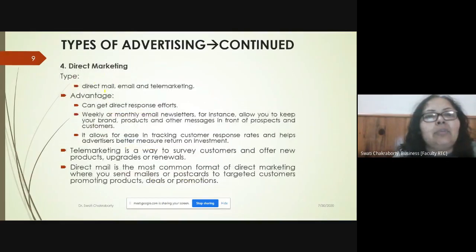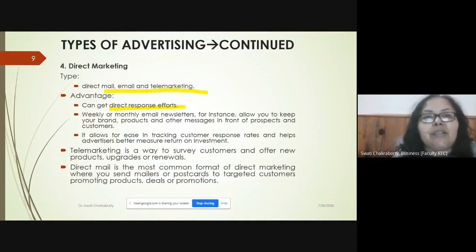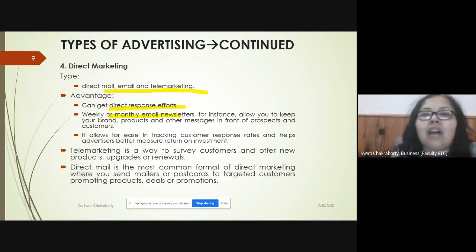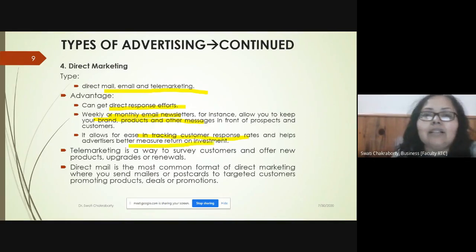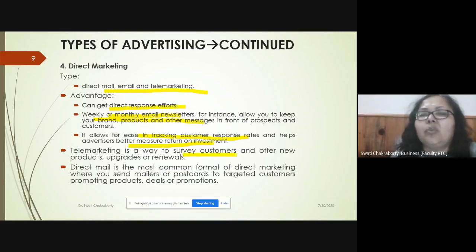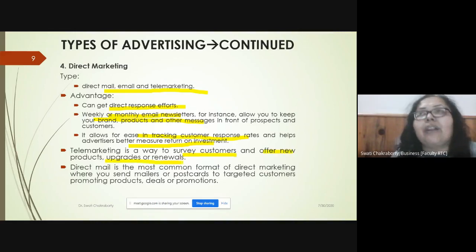Direct marketing can be either direct mail, email, or telemarketing. The advantage is that you can get direct responses through weekly or monthly email newsletters, allowing the company to update customers about the brand and products. It also allows companies to track customer responses and helps advertisers compute better return on investment measures. Telemarketing is a way of surveying customers and taking feedback on new products, upgrades, or renewals.